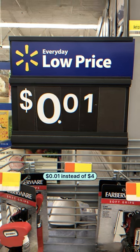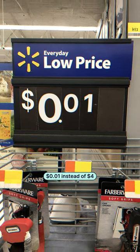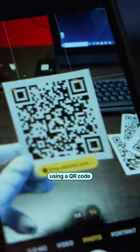One cent instead of four dollars. A hacker can change the product prices of vulnerable stores using a QR code.